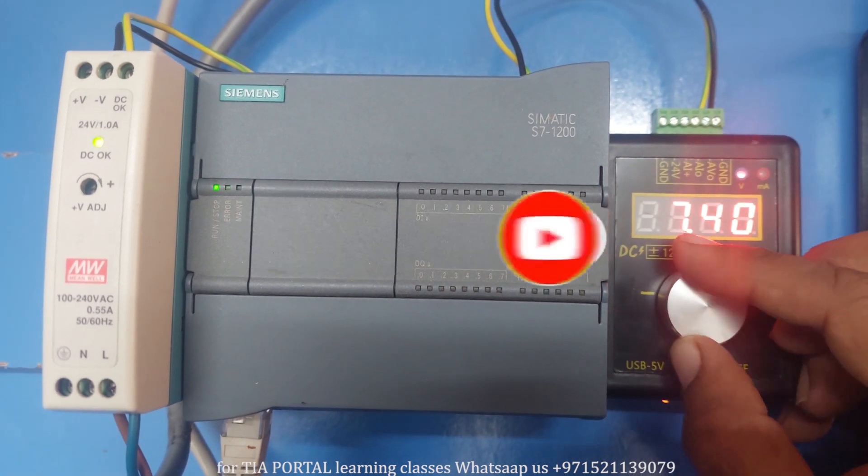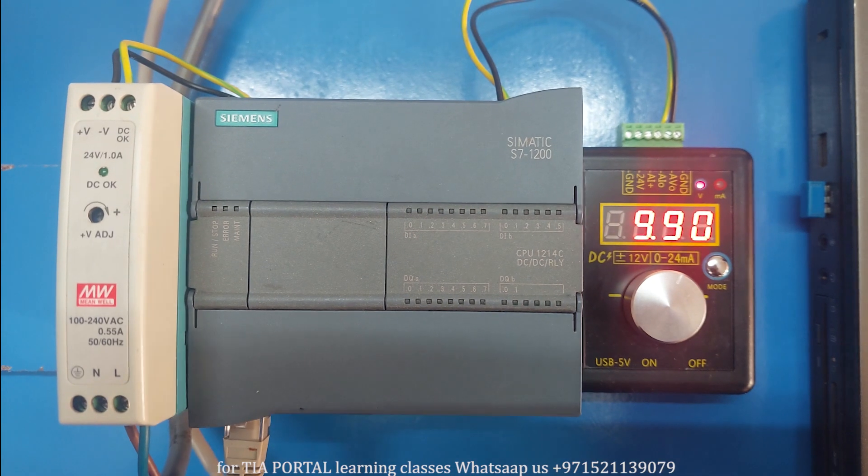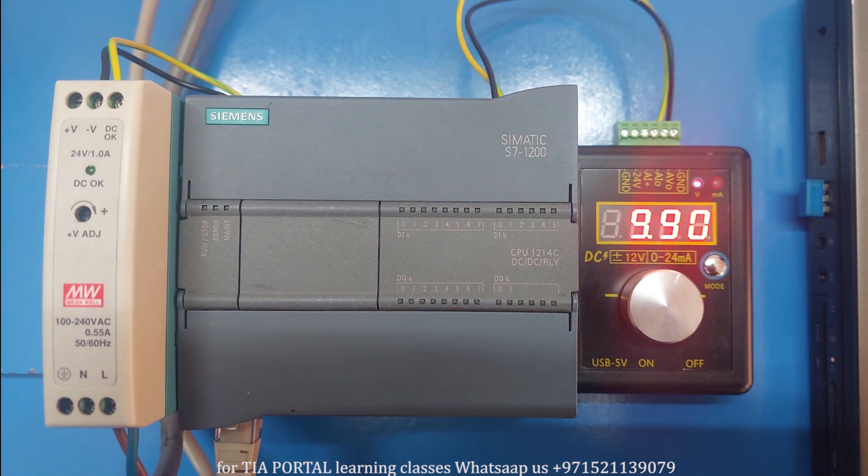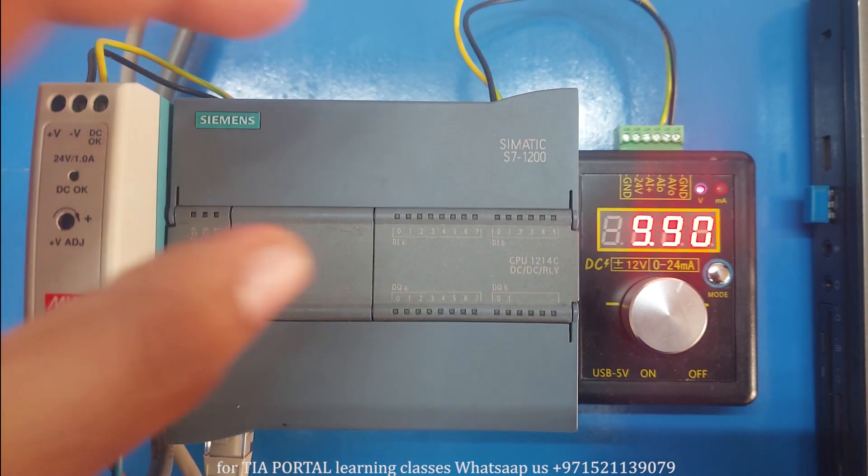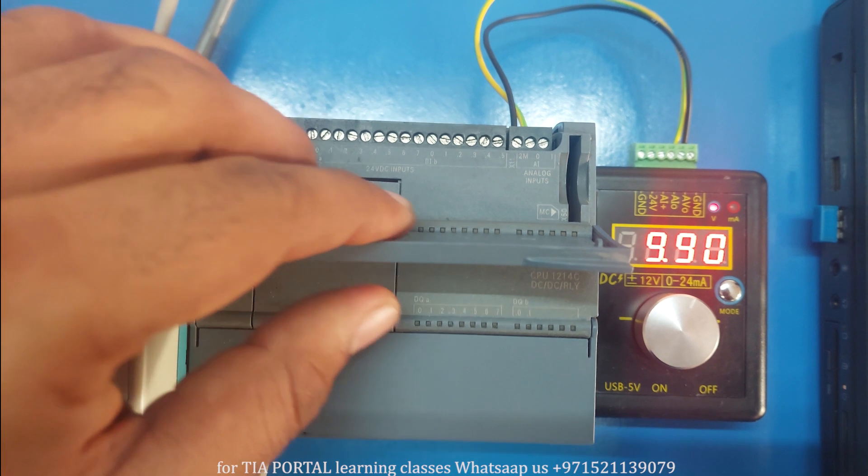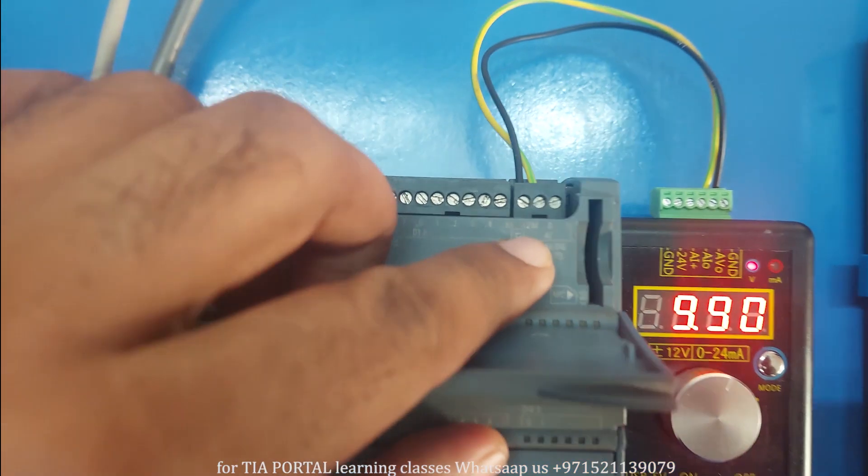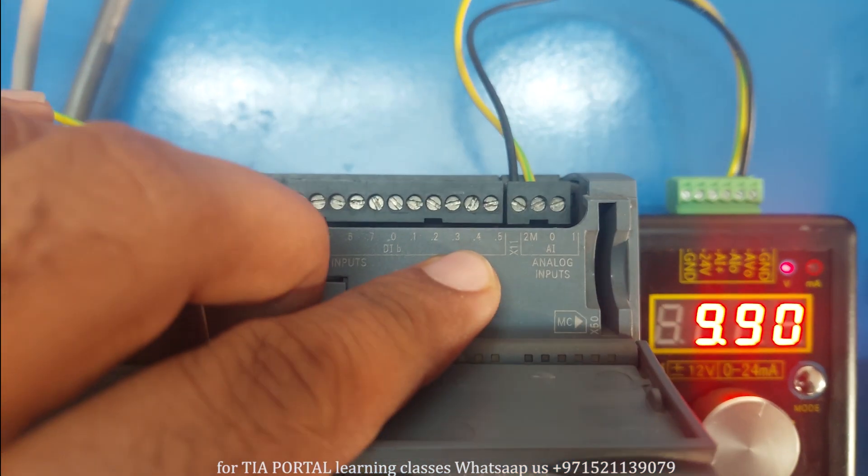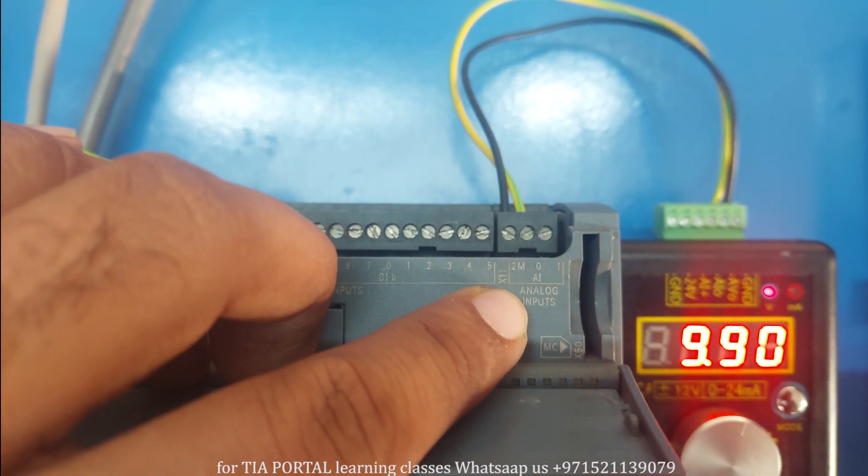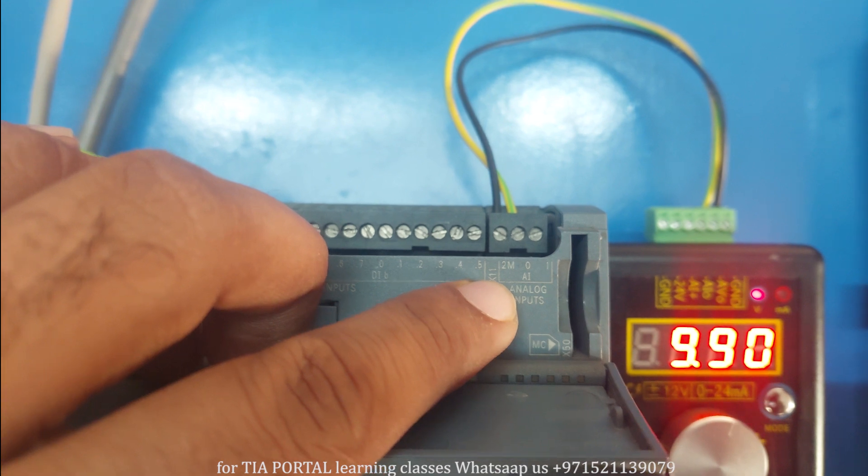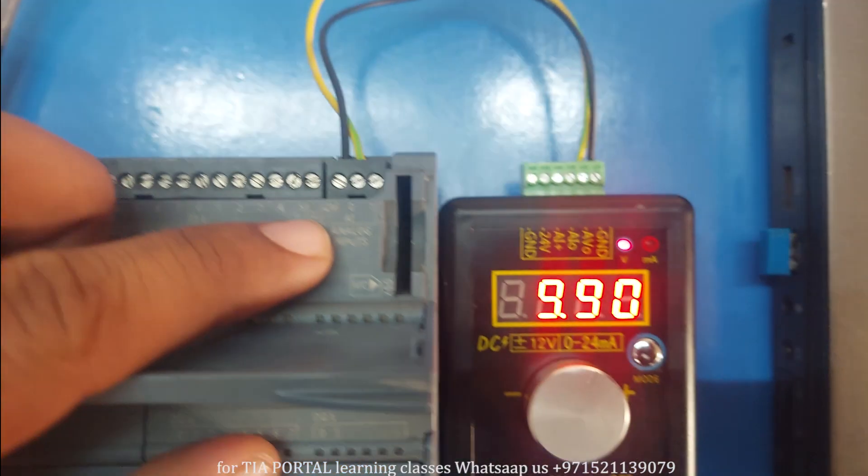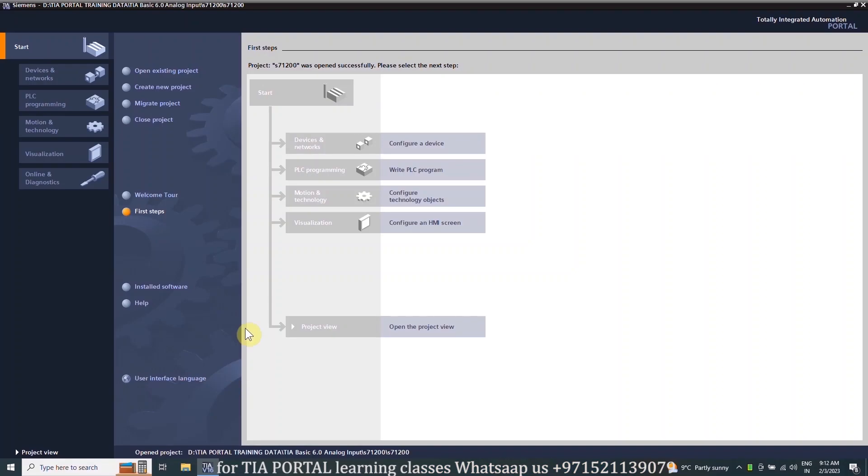As you can see, today we have an S7-1200 PLC and we have connected an analog signal generator with it. We have connected the 0 to 10 volts analog output of the signal generator to the analog input channel 0 of the S7-1200 PLC. Now let's go to the TIA Portal software and see how we can make a program to read that analog signal and how we can scale this signal into some usable values.